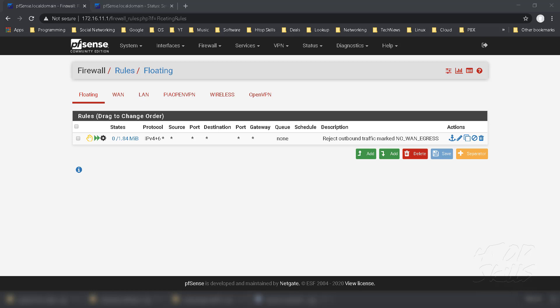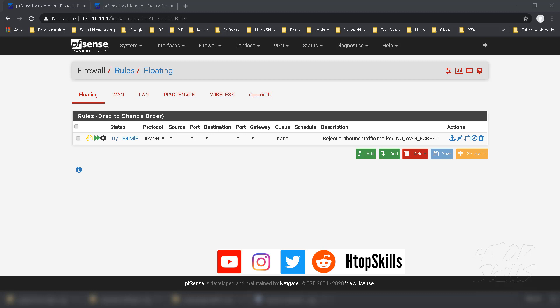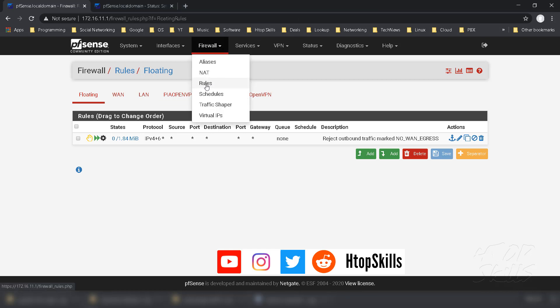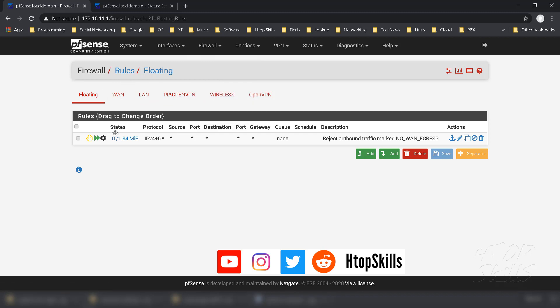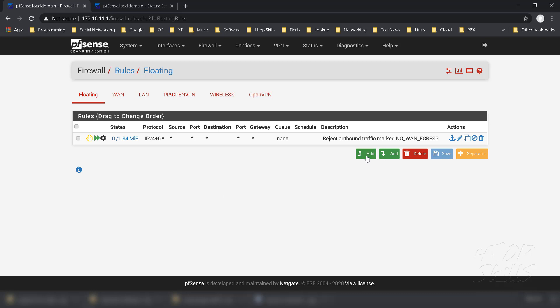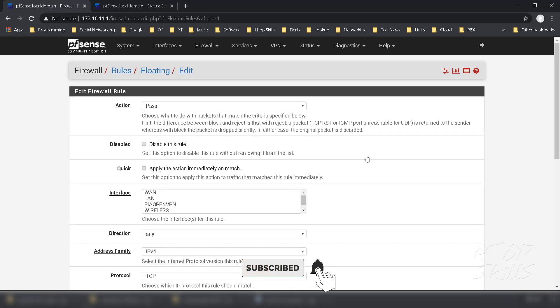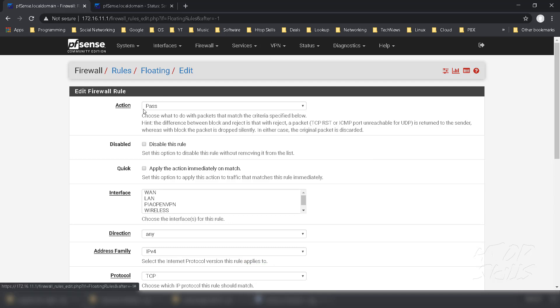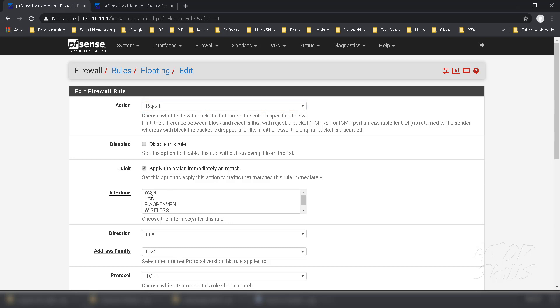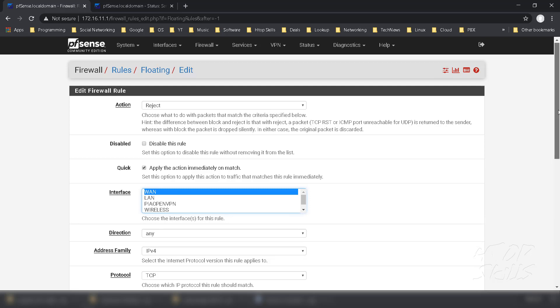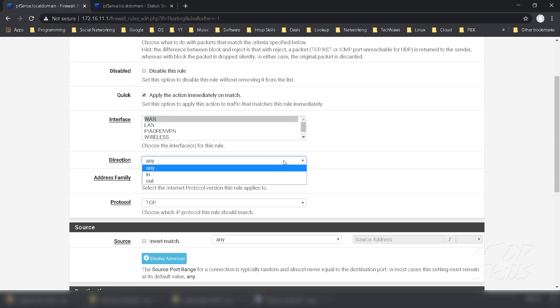In this video I will show you what type of filter I use to block internet traffic when my VPN client is not working. The name of this is egress filtering. Go to firewall rules, select the floating tab, create a new entry. Set the action to reject, check quick apply, action immediately, unmatch to apply. Direction is out.